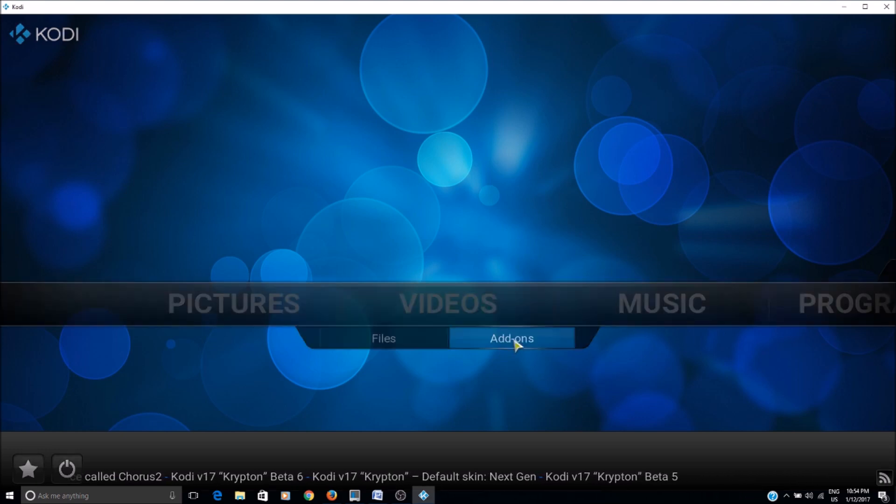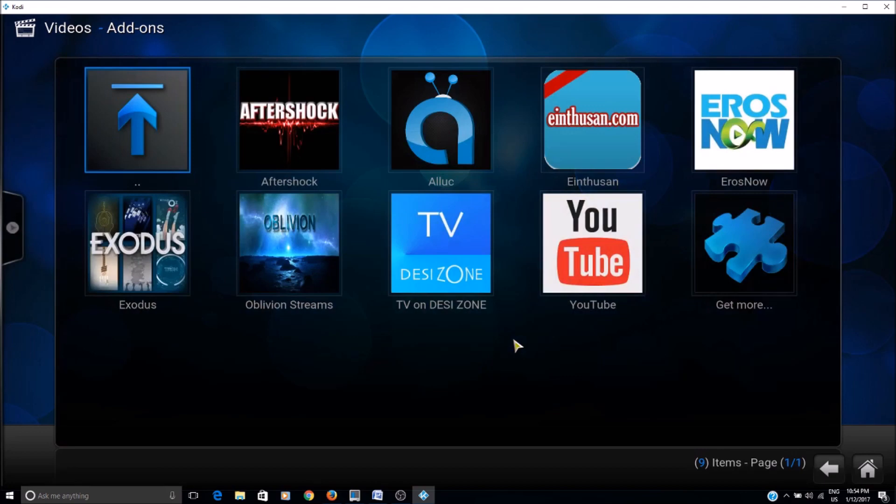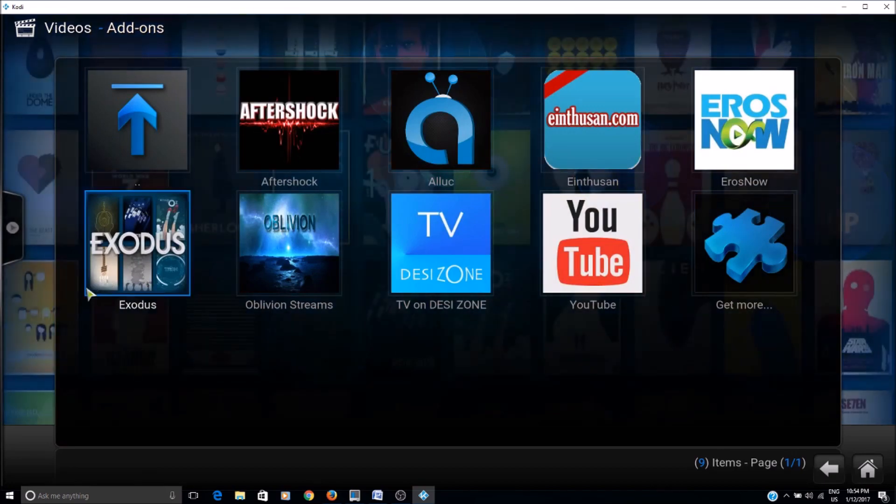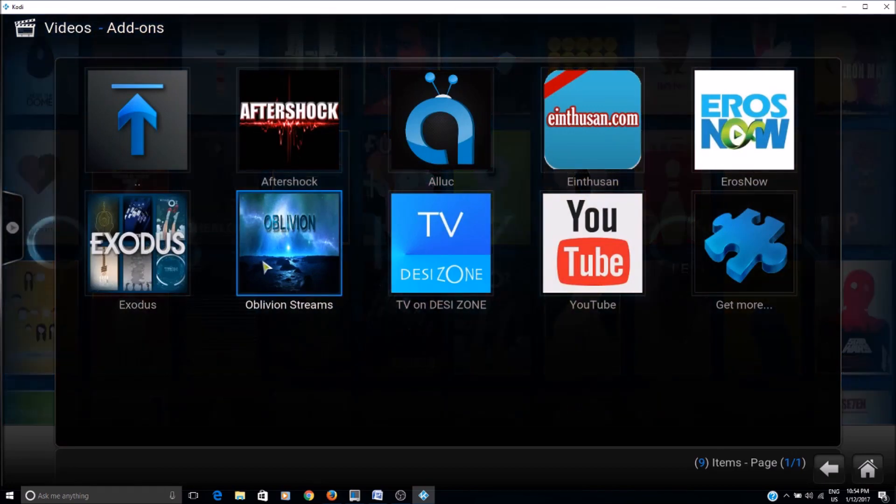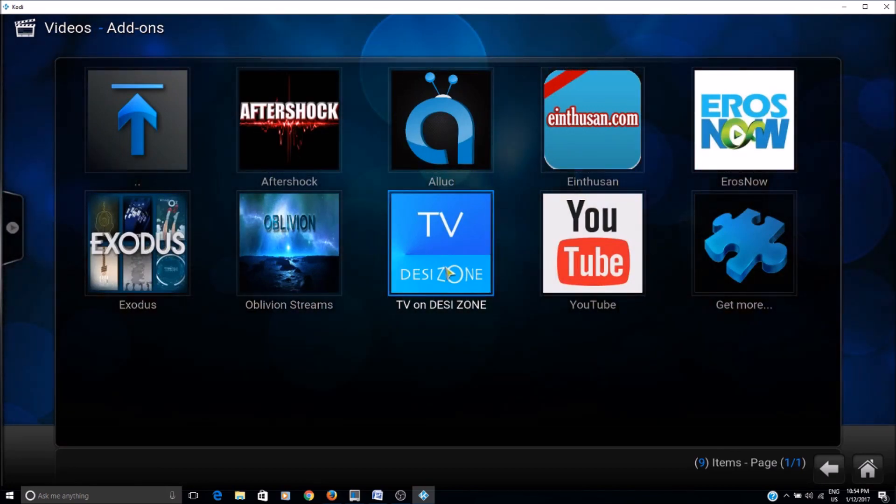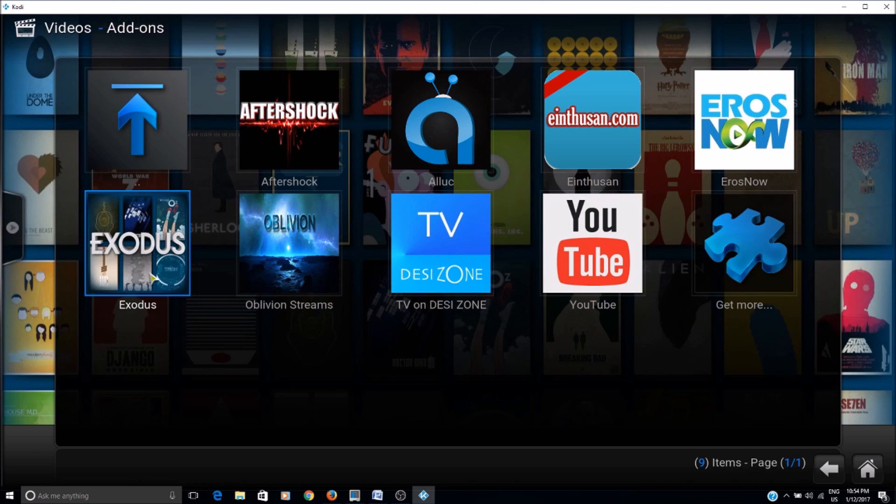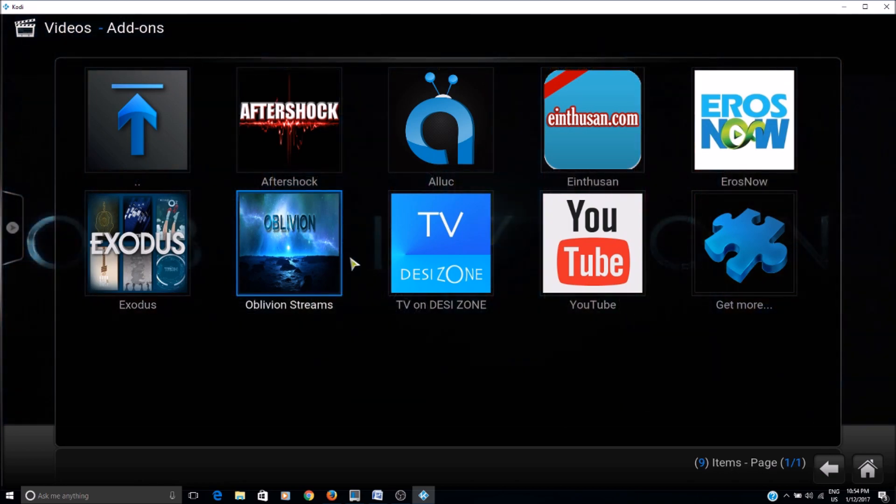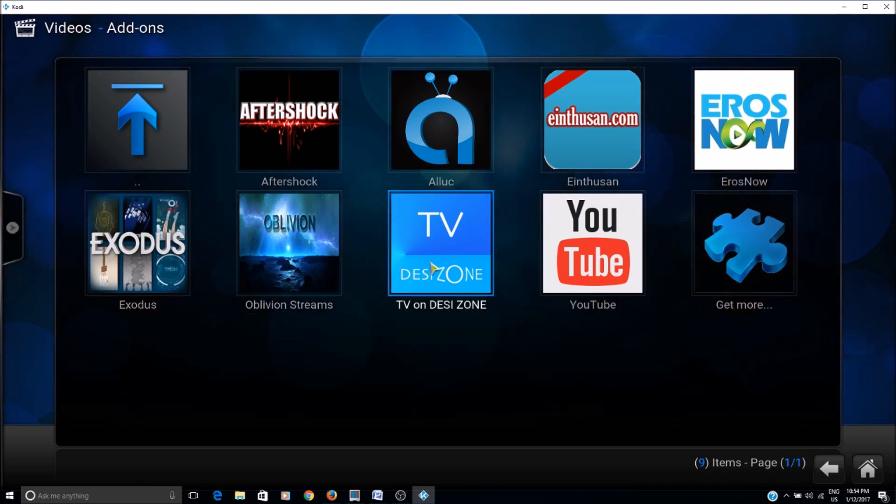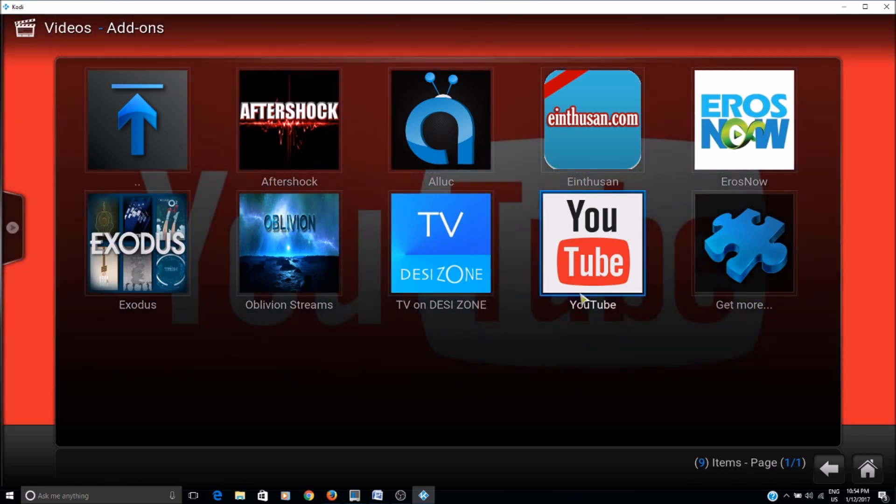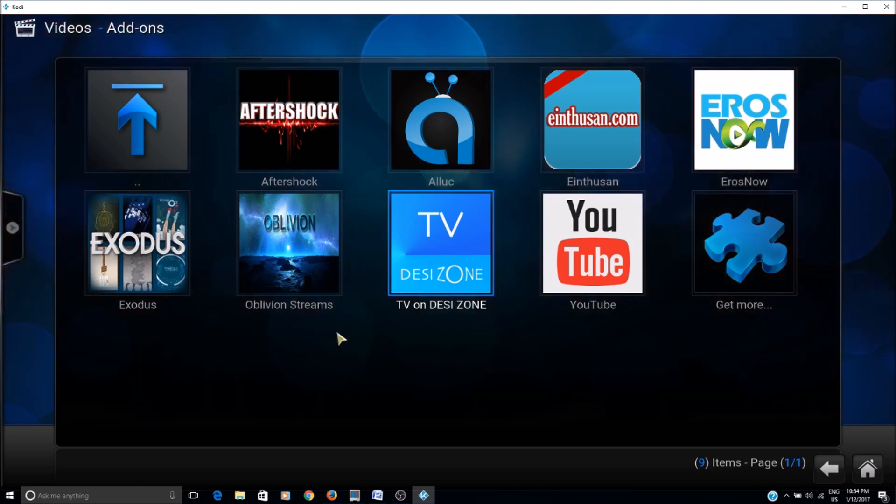So basically if you go to the add-ons and if you don't see your thumbnails, your thumbnails are missing, or they're showing incorrectly on the add-ons or on the movies, I'll show you how to fix them. It's a very easy fix.